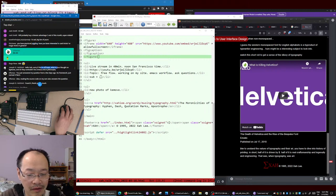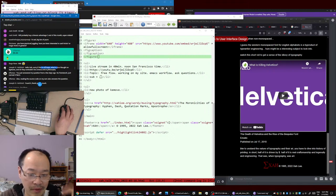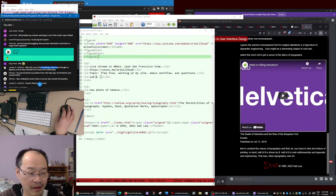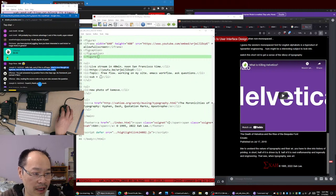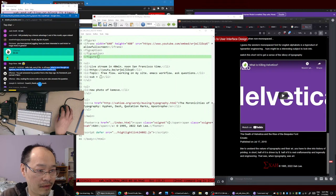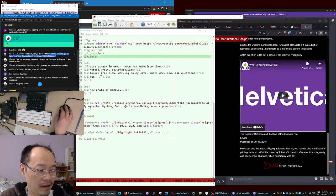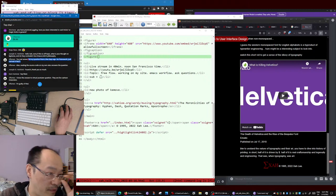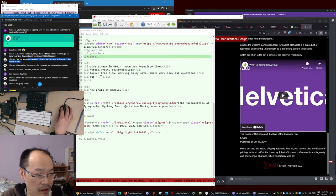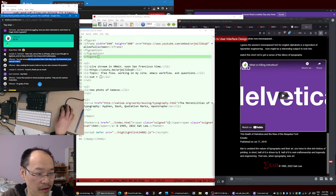No framework, no more HTML files. Reading the source code on my own also answers the question. So, that's about the topic box for the Emacs tutorial - that's done. Now let's work on the next thing.